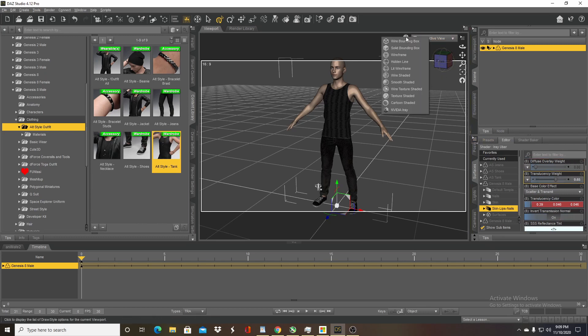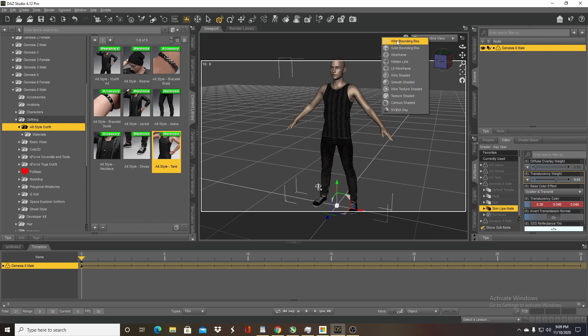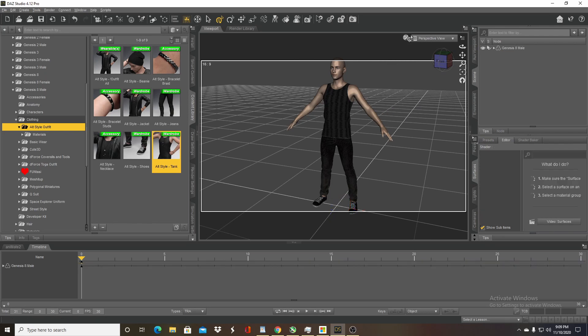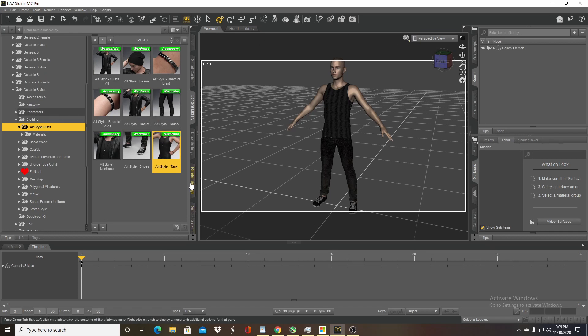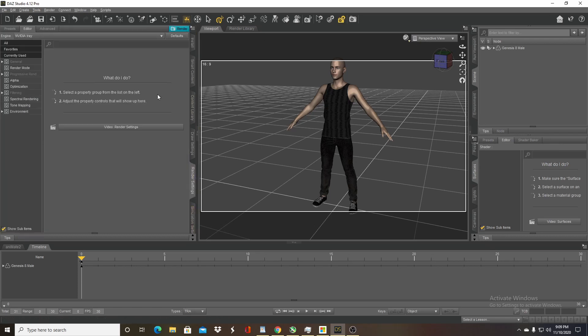Now I'm going to go ahead and change this from textured view to Nvidia IRA so you can see the changes right away. Before I do that I'm going to change my render settings so that it won't take up so many resources, just want to verify what my settings are real quick.